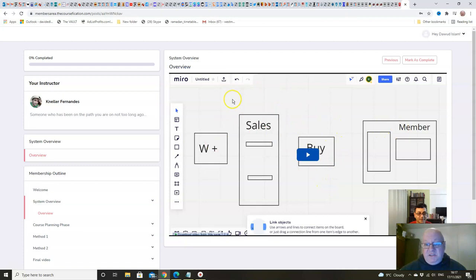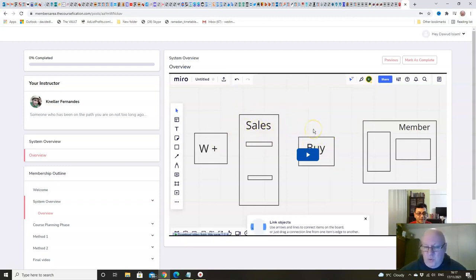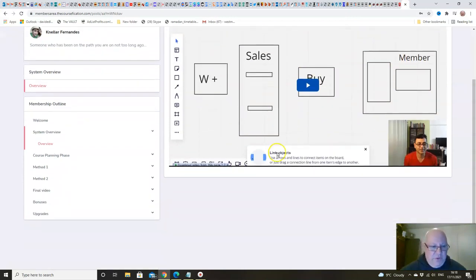So we're going to show you how to put a product together from start to finish, how to create obviously the sales pages, how to list it on Warrior Plus or whatever other platform you want to sell it on, how to create the members area for people to access after they've bought it from you.